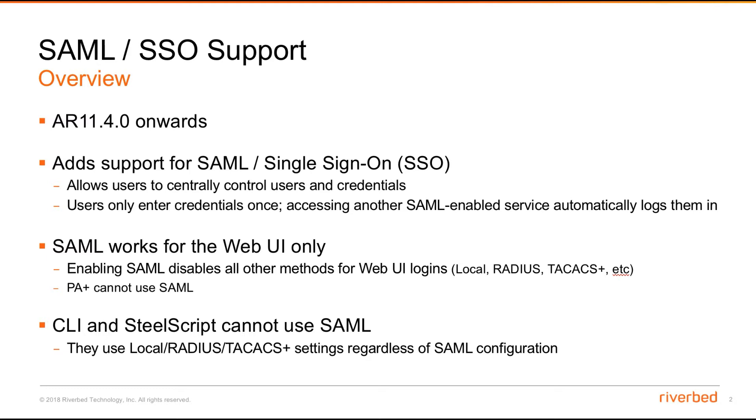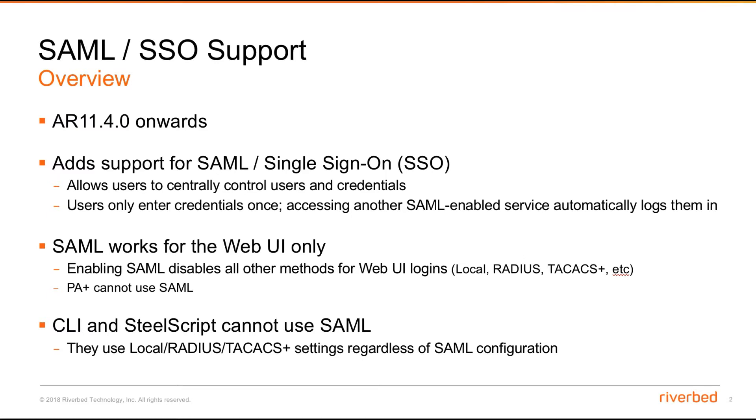which allows users to centrally log in using the same SSO credential. There will be automatic login if another session is opened. Just bear in mind that SAML works for the web UI only. It's not supported on the CLI, SteelScript, or Packet Analyzer Plus, which is integrated into AppResponse 11.4.